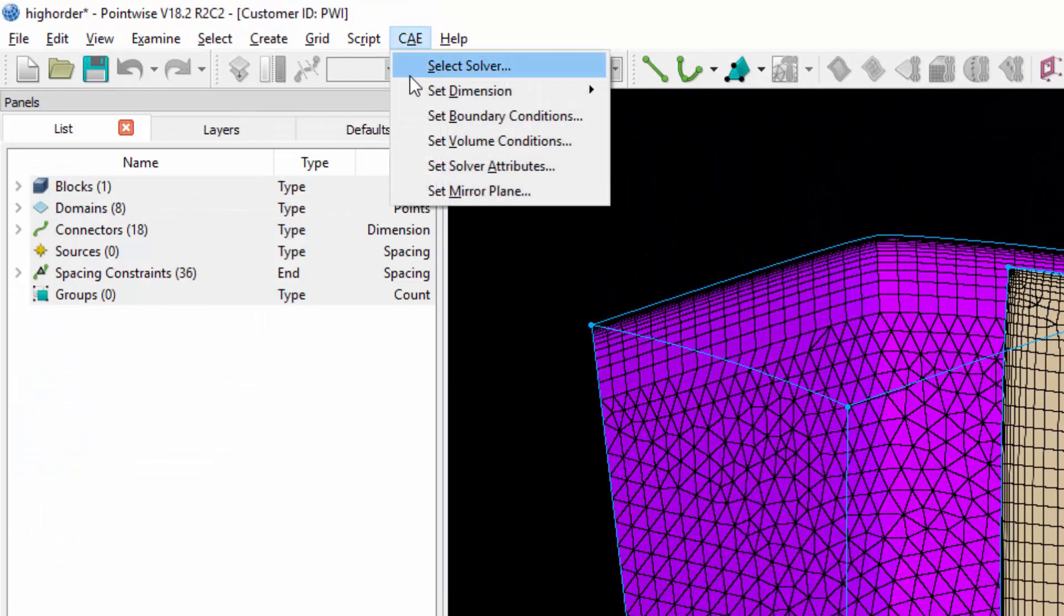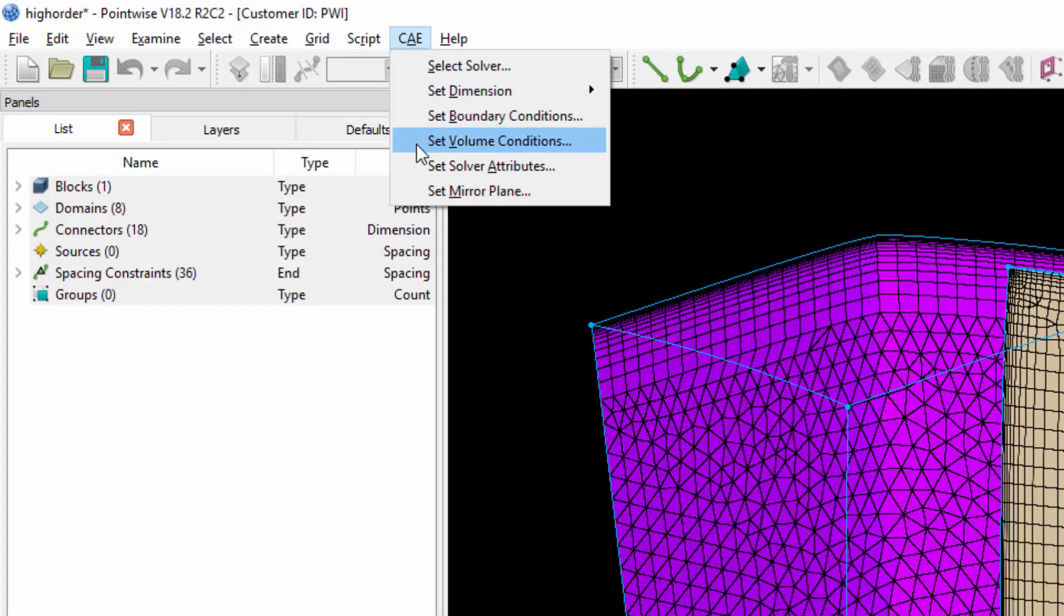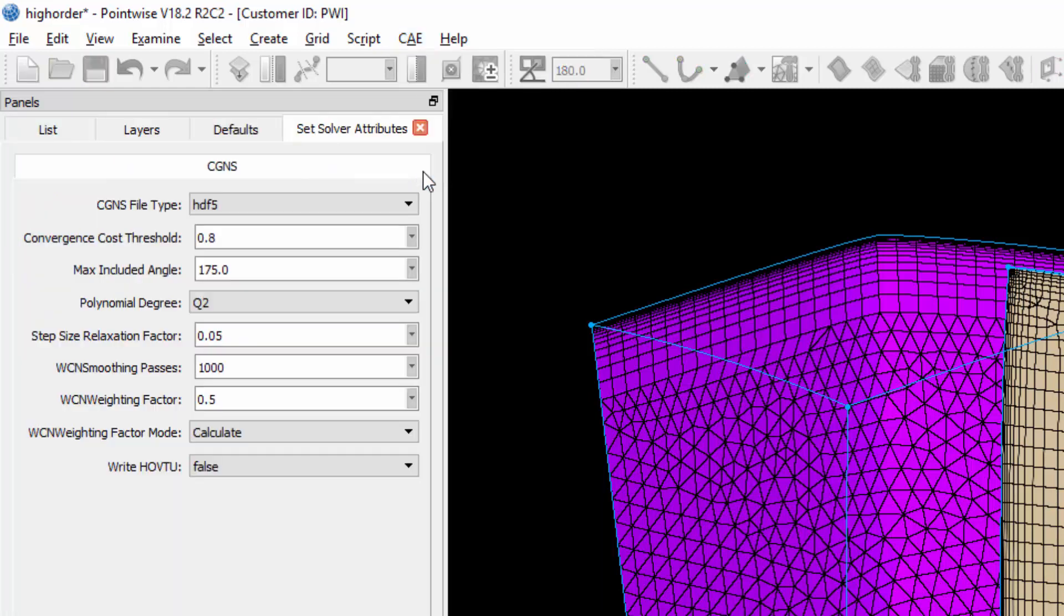From the CAE menu, after you've set up your boundary conditions and volume conditions like any other linear mesh, you can then go to Set Solver Attributes, and you're presented with all the parameters that will control degree elevation on export from PointWise, the first being the CG&S file type.